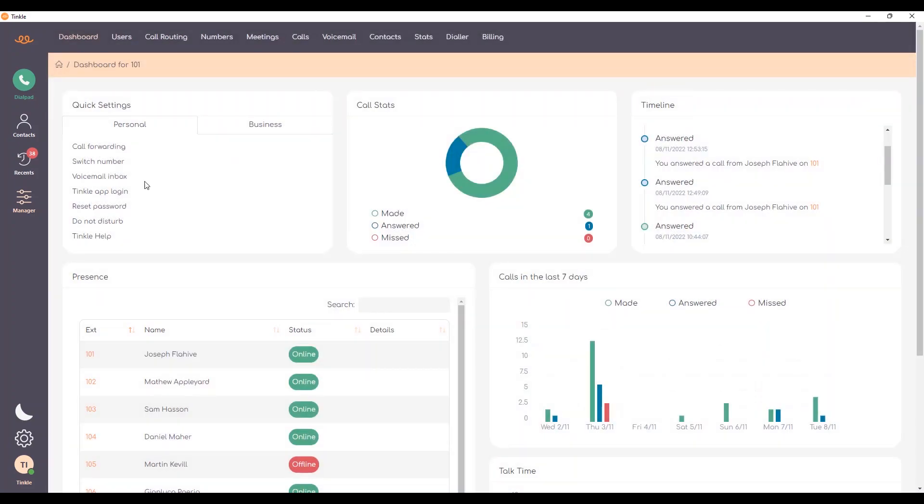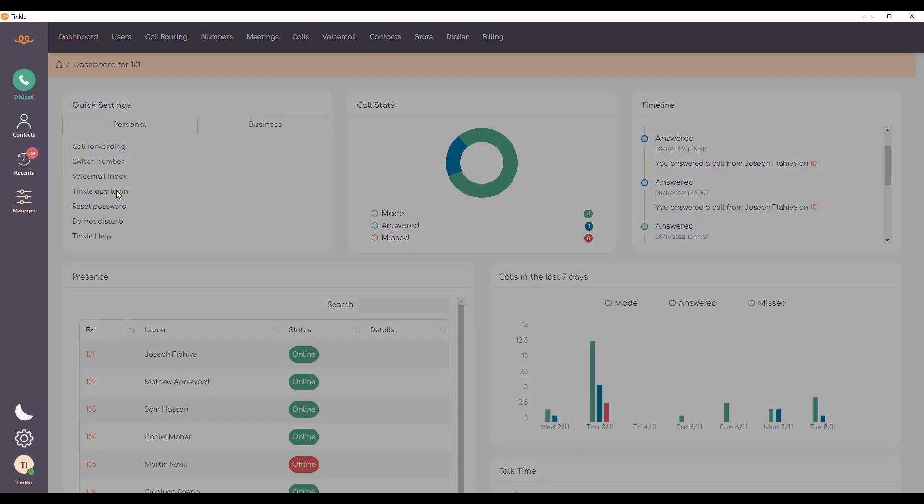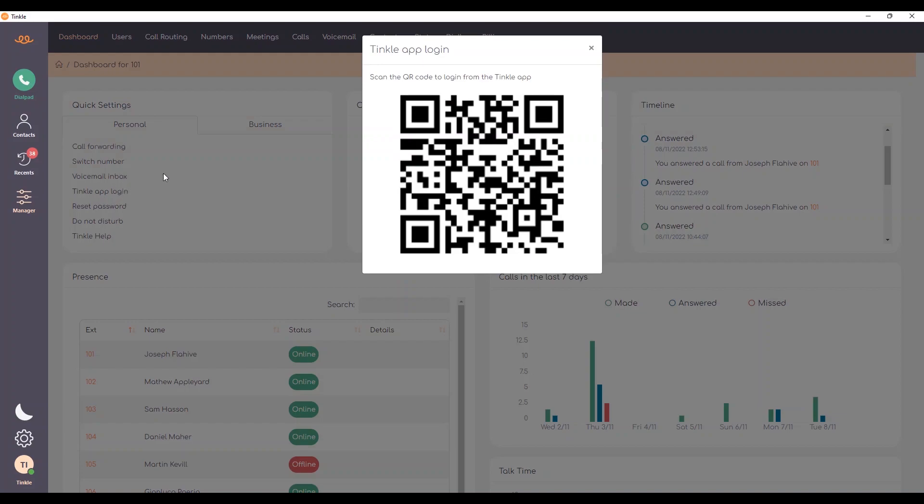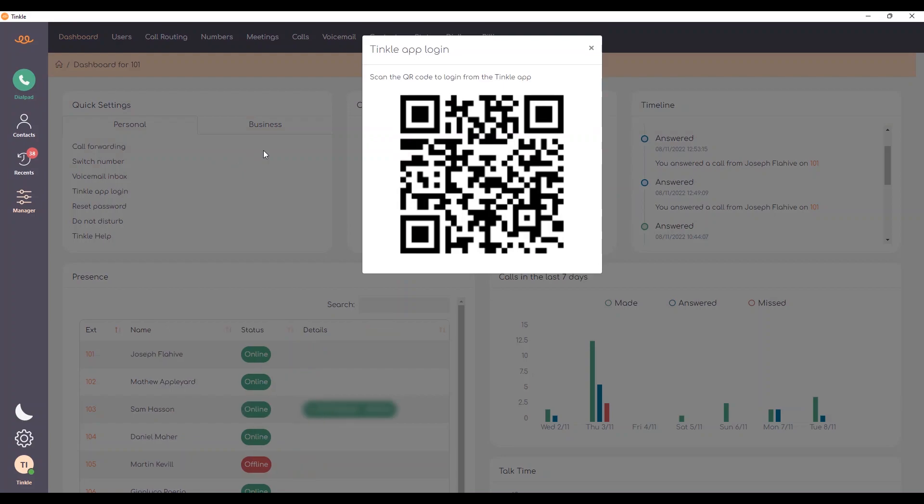Next we have the Tinkle app login. This is a QR code that you can scan from either the iPhone or Android application which will allow you to log in with ease without having to use the username and password.